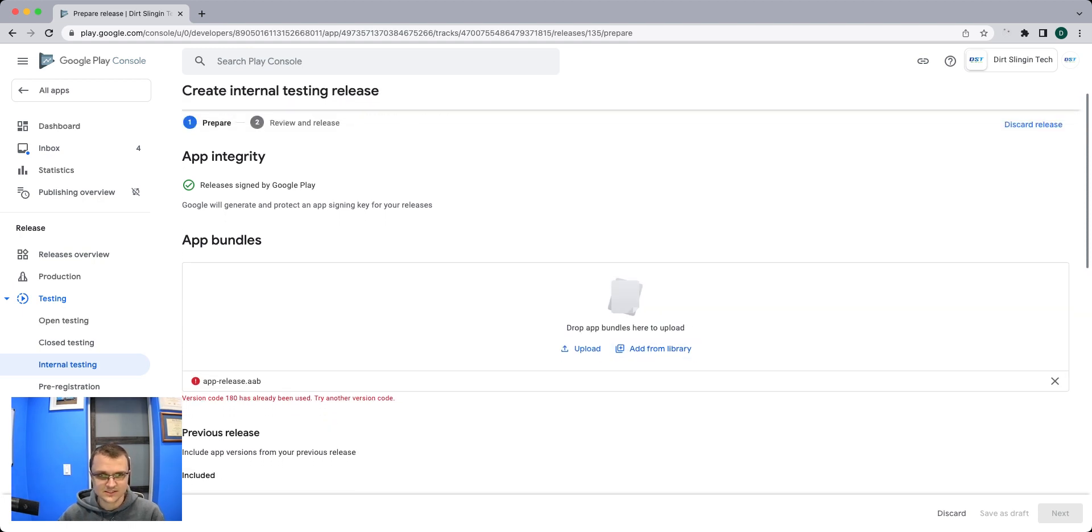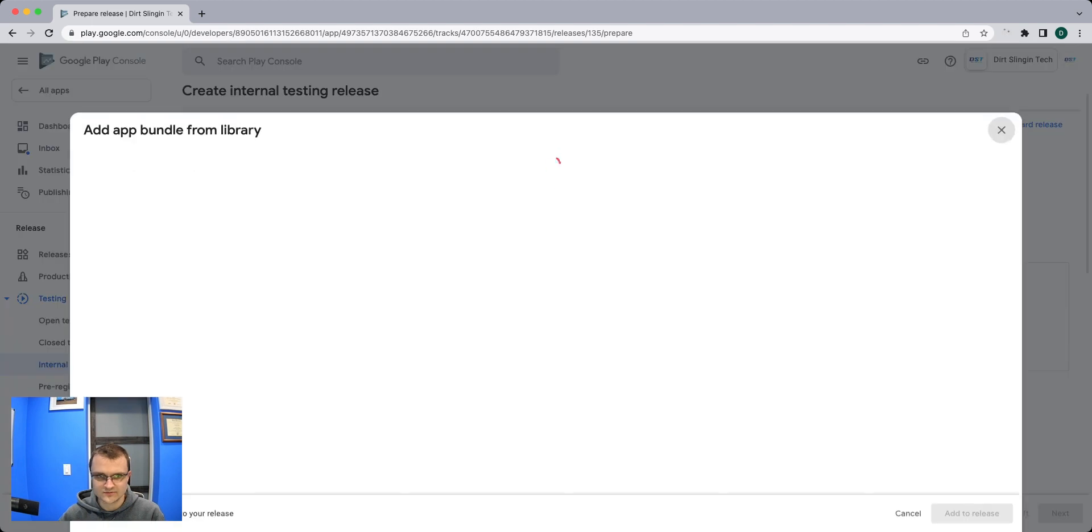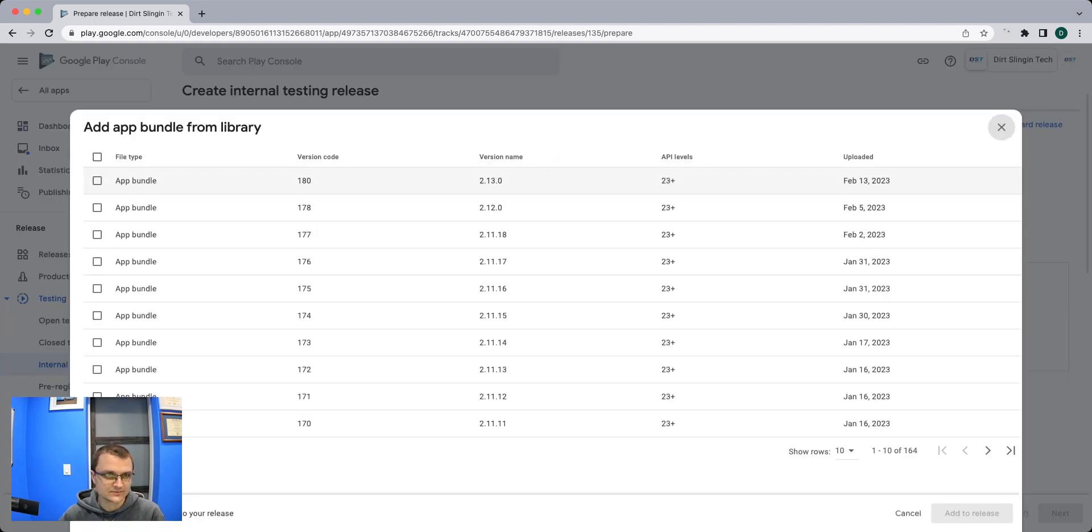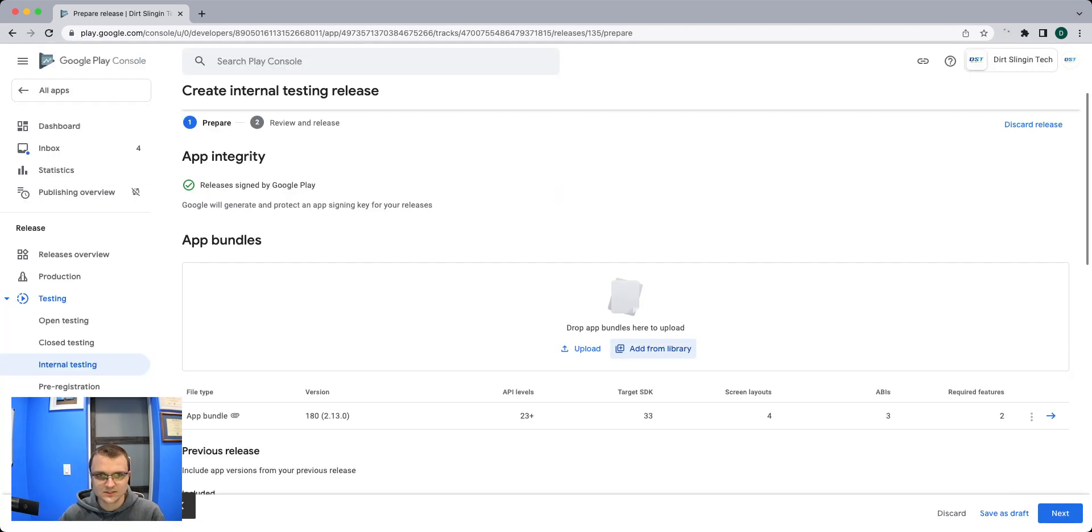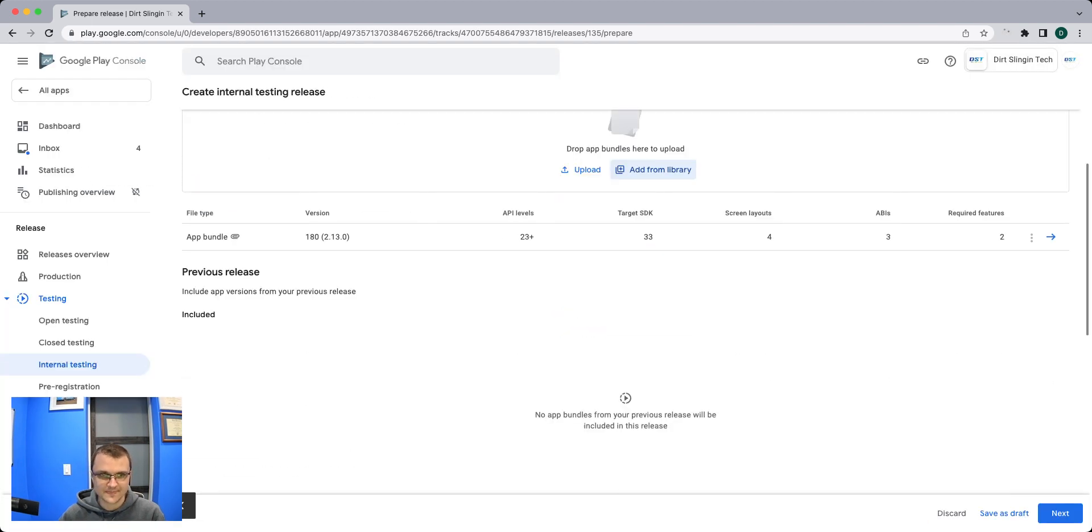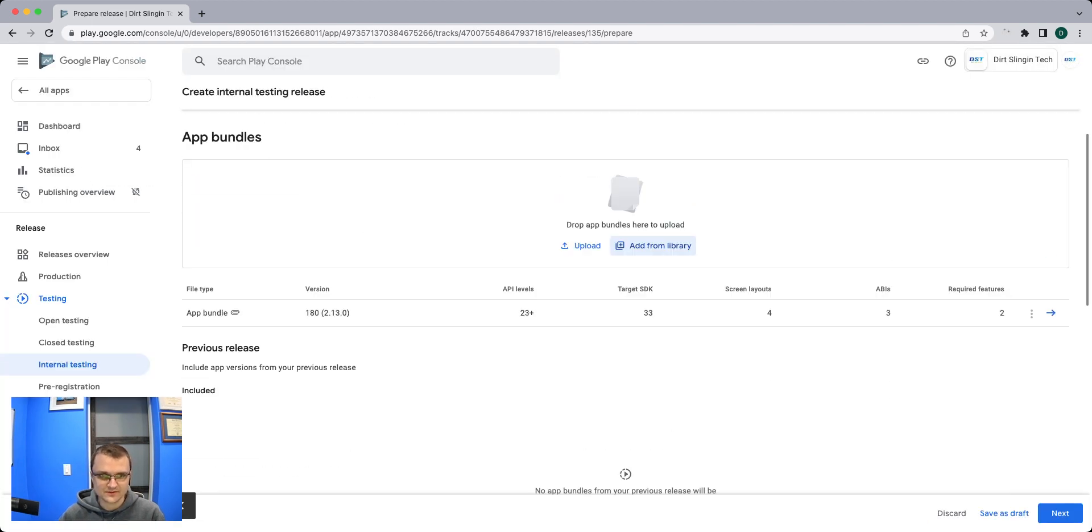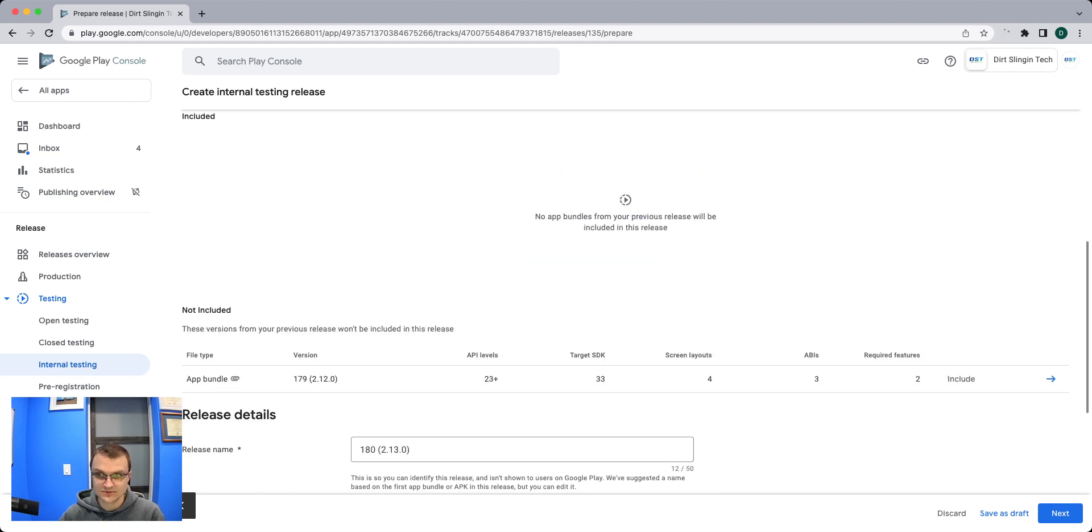It looks like it's going to complain, so we can actually remove this add from library and we can do 180 here. Okay, so now we've added the release or the bundle.